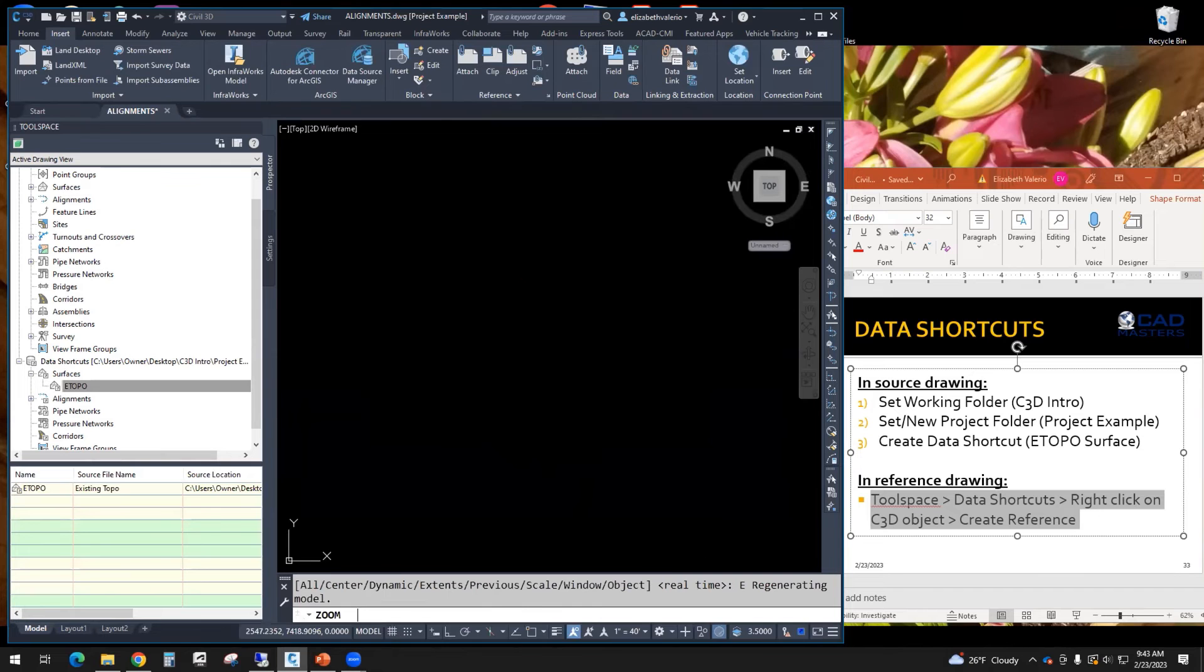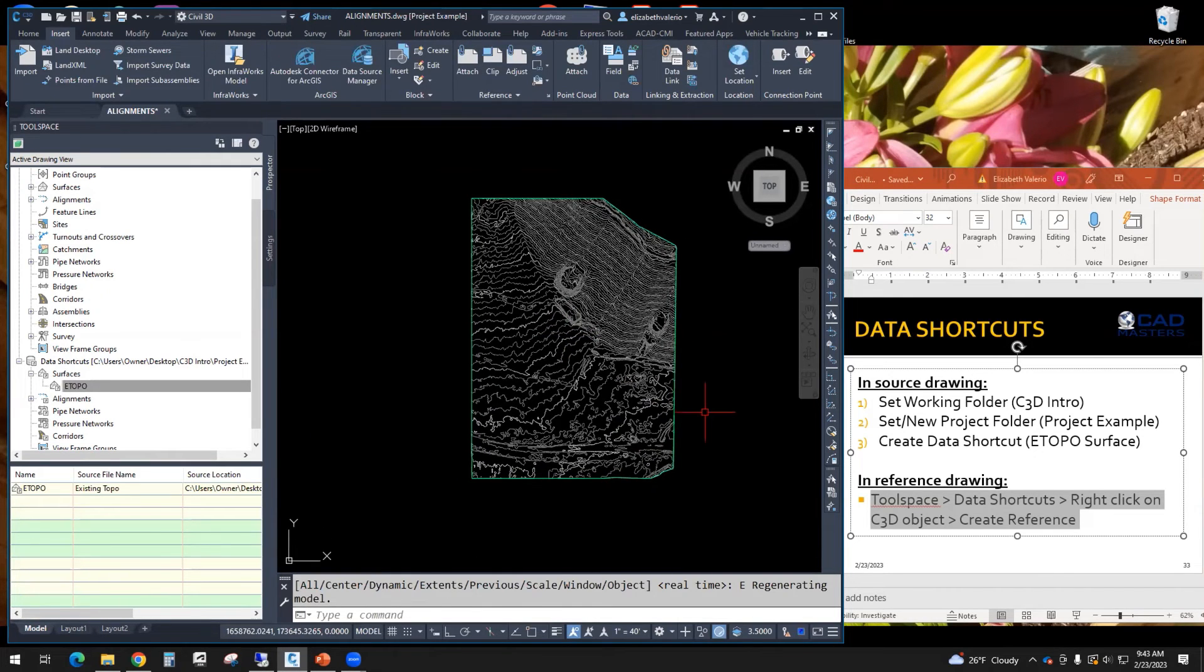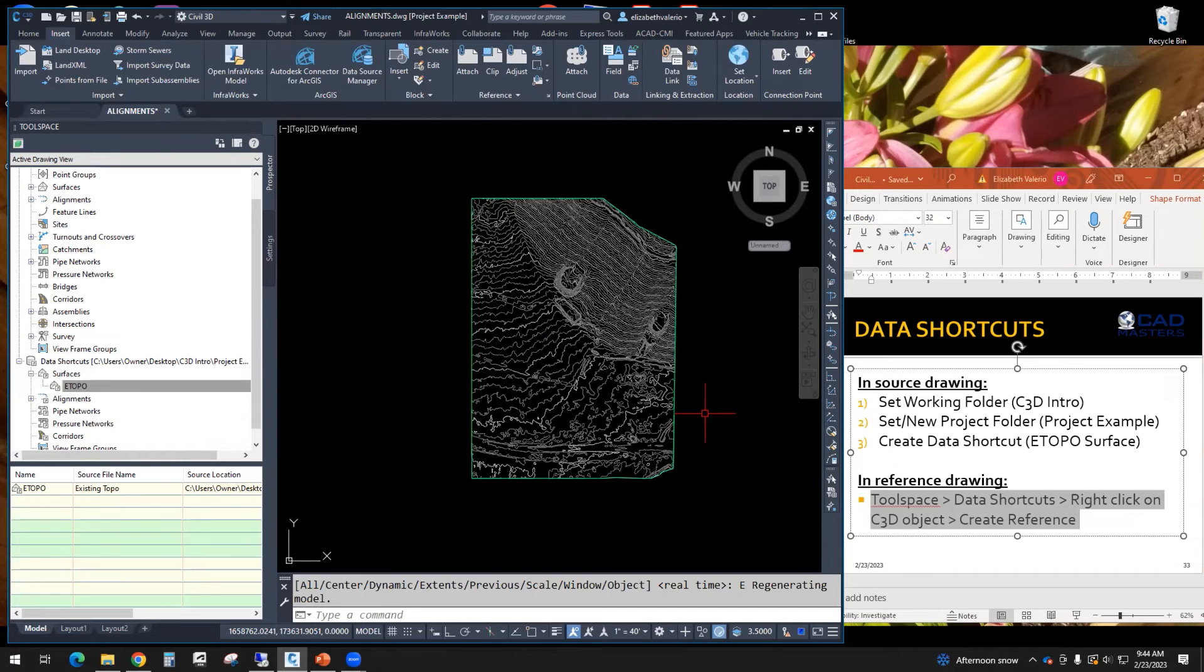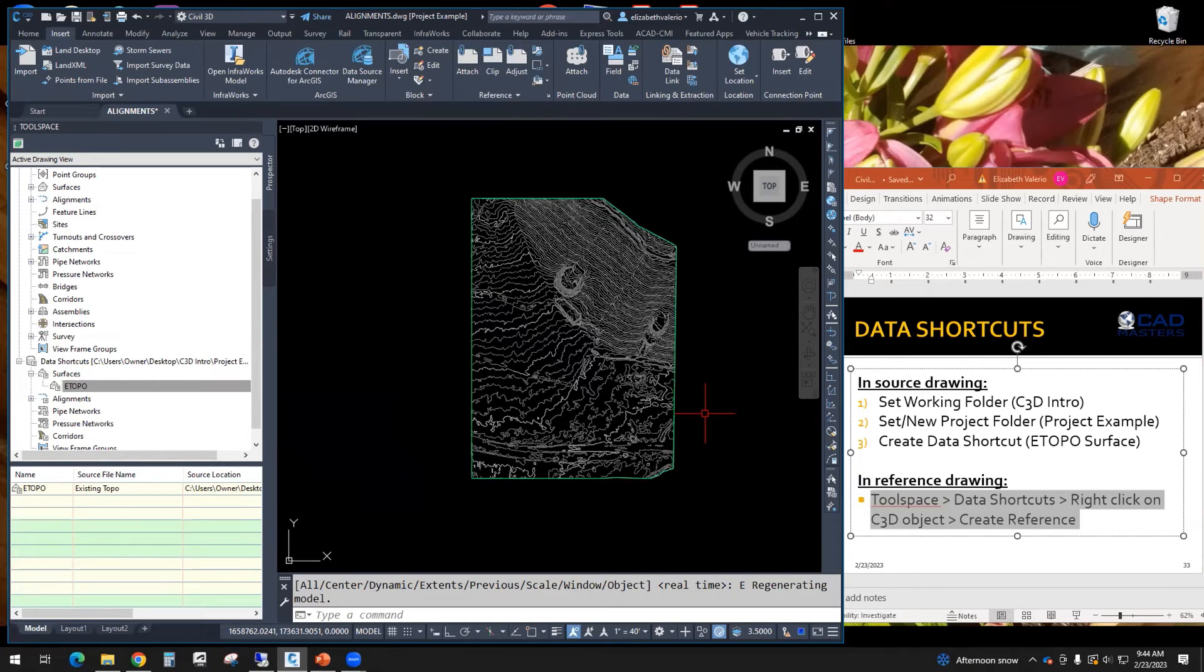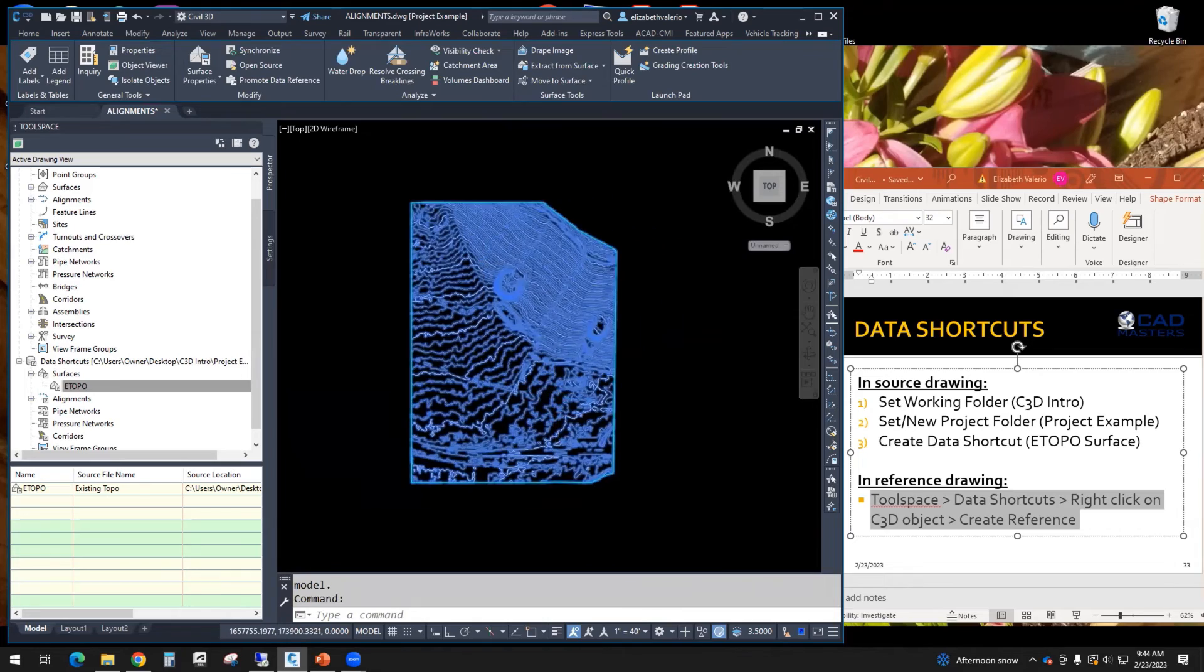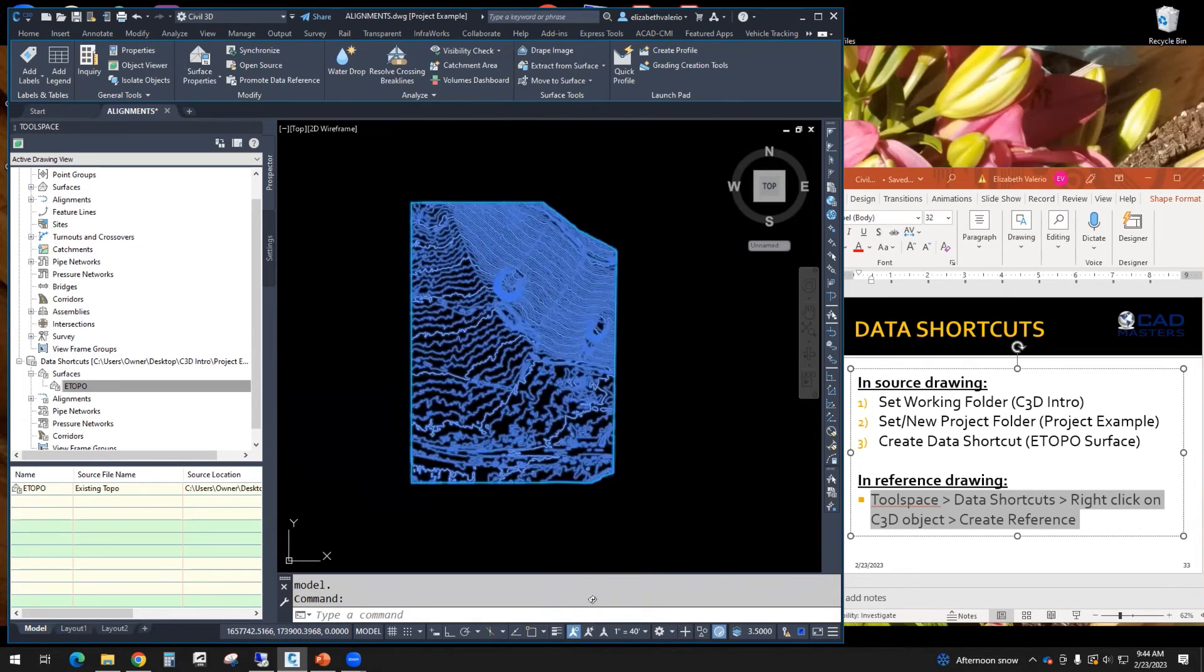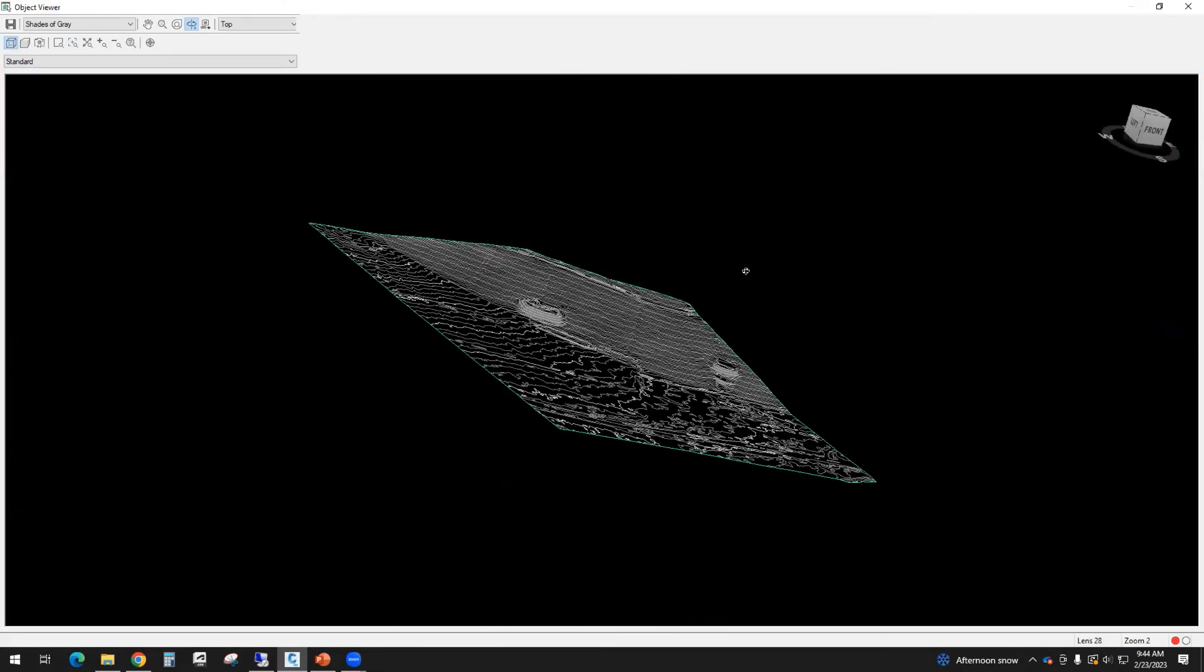If nothing shows up in model space, zoom extents, and then you should see that surface. So one difference between X references and data shortcuts is that not the entire drawing comes into the next file. Only the specific civil 3D object comes over. So all the contour lines, boundary lines, that stuff stays behind. Only the surface that we selected comes through. Once it comes through, it is a 3D surface. I can take a look at it in object viewer. Still 3D.